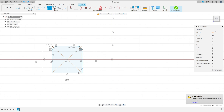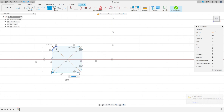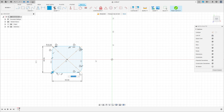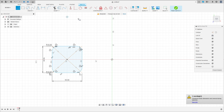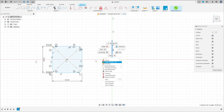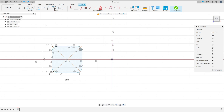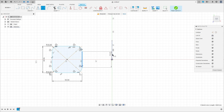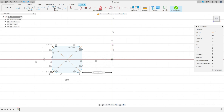Now select the line — construction line — make a line here. It asks if it is a construction line. Go to sketch dimension; the distance between this line here and this line is 75 millimeters.